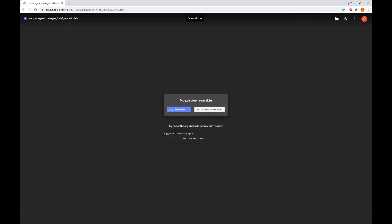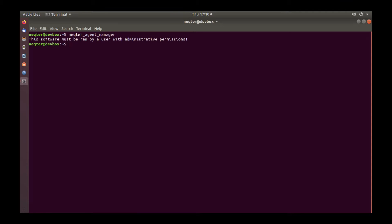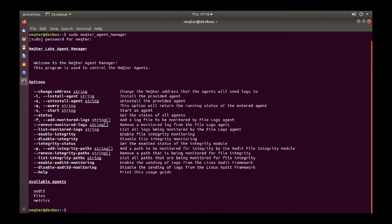Without further ado, let us dive into how to set up your Linux. To start off, after you've installed the program that's needed, you're going to type in nectar_agent_manager. This is the command you'll be using to actually set up the Agent Manager to start collecting logs from your Linux system. Now, if you try to start this now, you'll see that you're not going to have enough administrative permissions — you're going to want to be in a root account. So what you're going to do is use sudo with the same command, type in the password, and now you will have this whole listing come up.